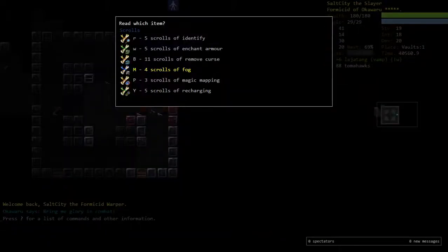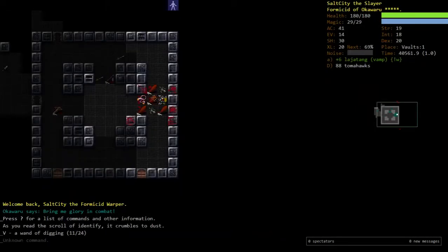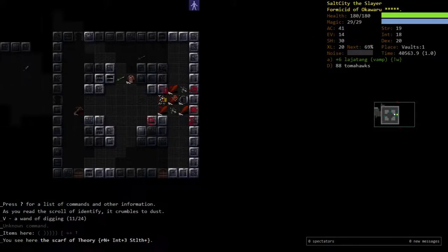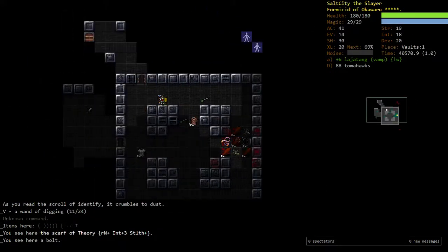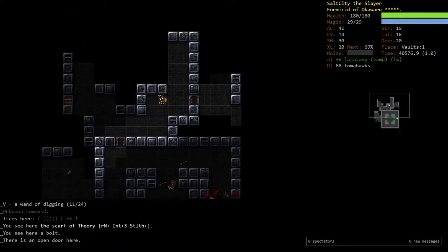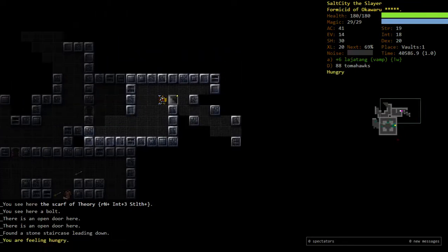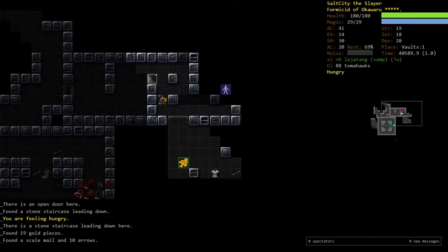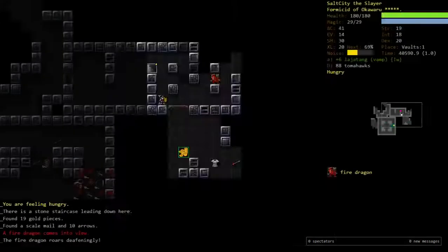Okay, everyone, welcome back. It's Demise. We're doing some stuff, I guess. The plus six vamp Logitang is making me very happy about this character. And in general, this character is pretty disgusting.